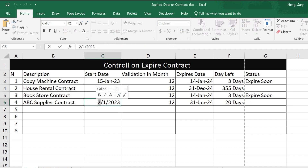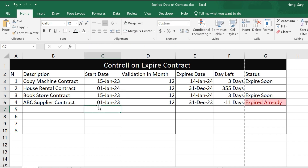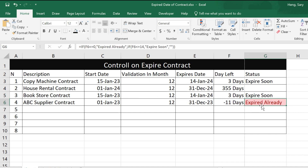After adjusting the start date to the first of the month, you can see it is already expired. The status displays 'Expired' and the conditional formatting highlights it in red.